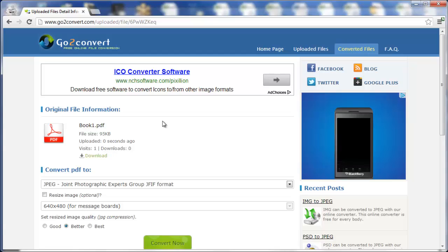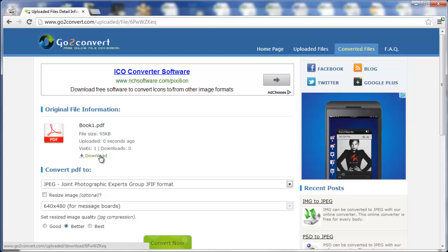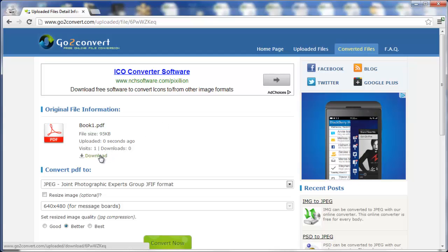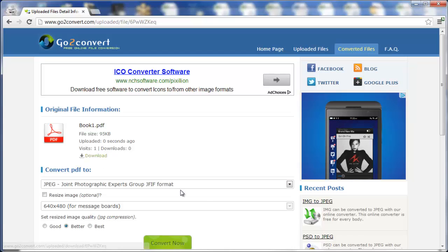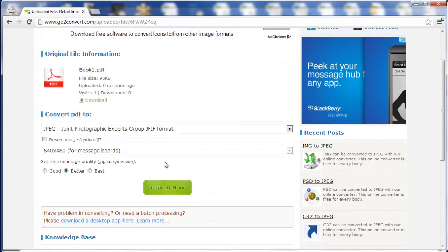Just give it a minute, and you can see now it's ready, now you're going to convert to JPEG.